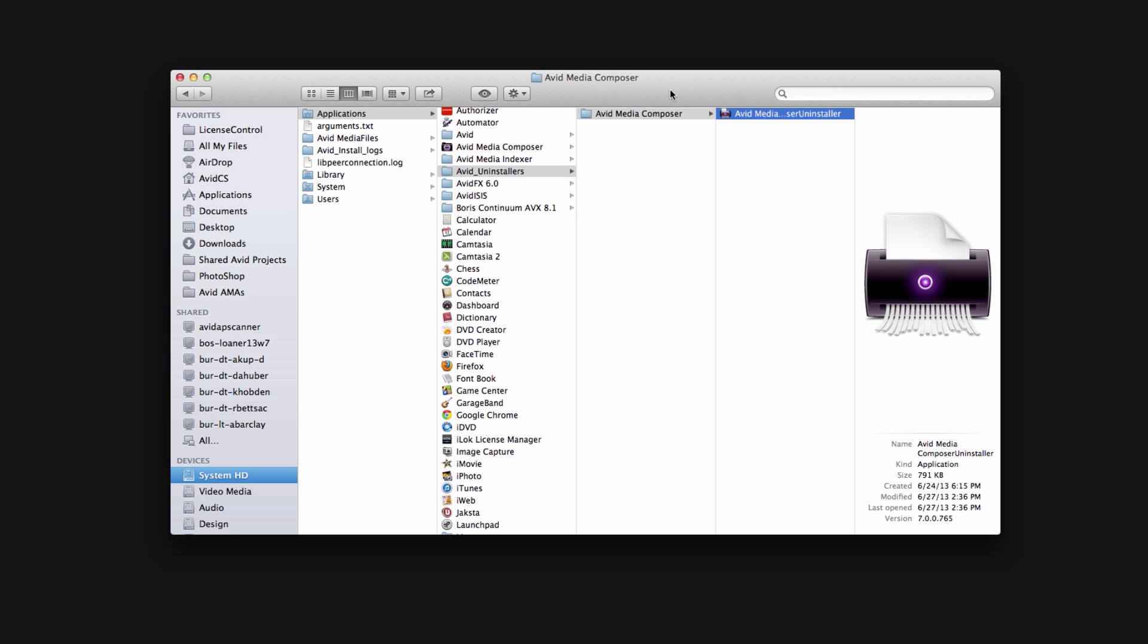The process I'm about to take you through is on a Mac running 10.8.3 with Media Composer 7 installed, though the directories should not have changed much, if at all. Of course, I want to remind you once more to backup your files. If you delete them and they're not backed up, they're gone forever.